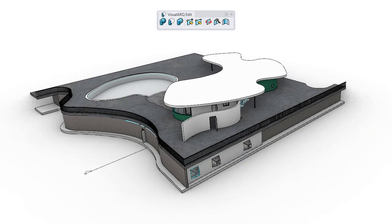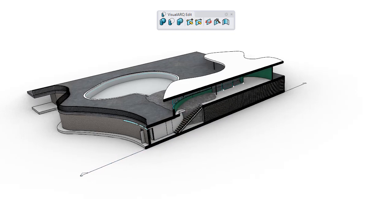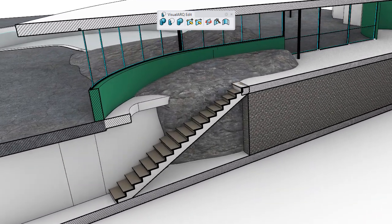Hi! This video shows the VisualArch Add Interferences command, which lets you calculate the intersection between a VisualArch object and another object, so the second one subtracts the volume in common with the first one.